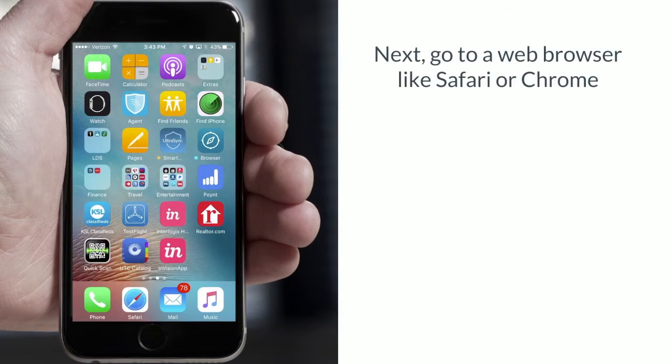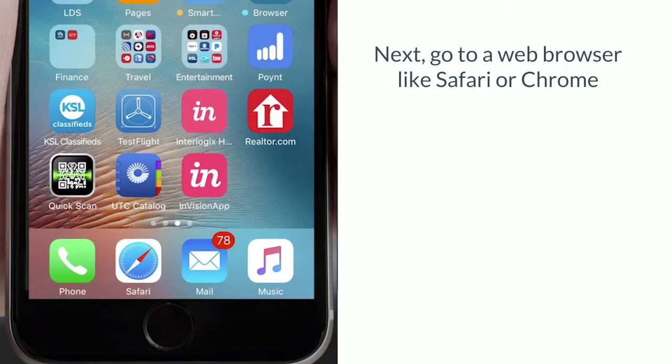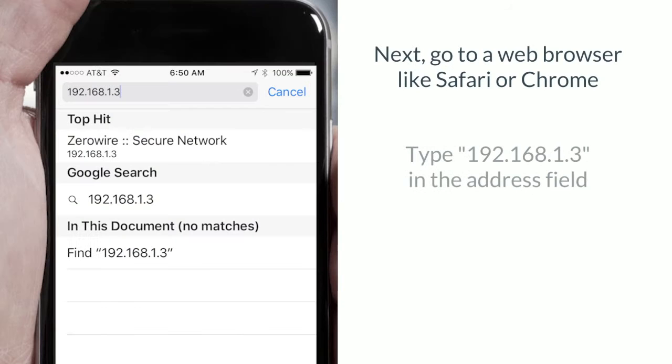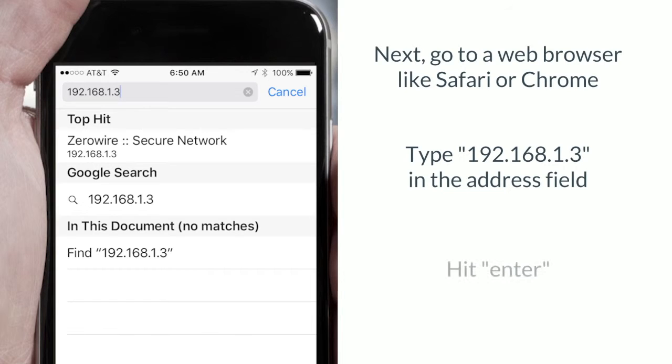Go to a web browser, for example Safari or Google Chrome. In the address field, type in 192.168.1.3 and press enter.